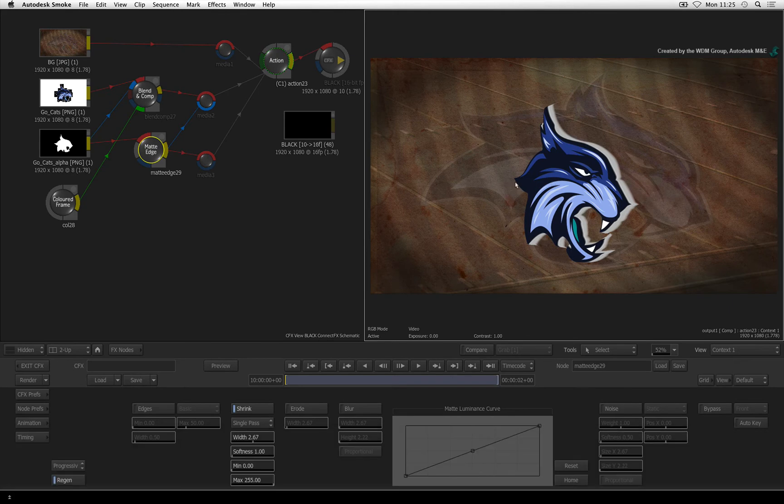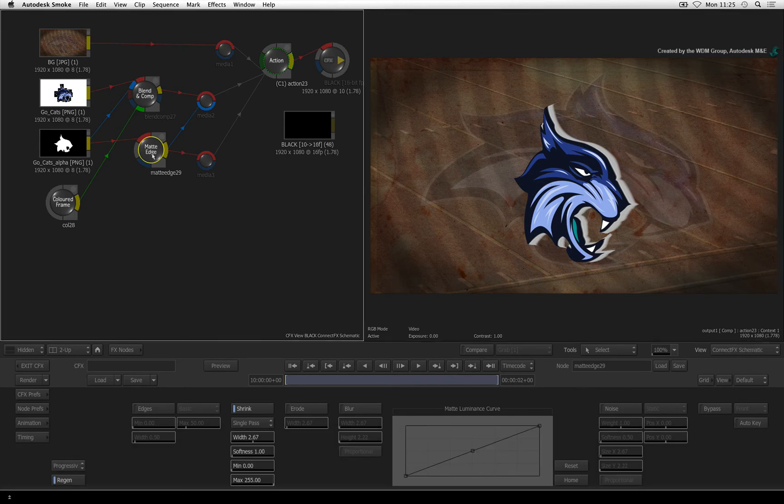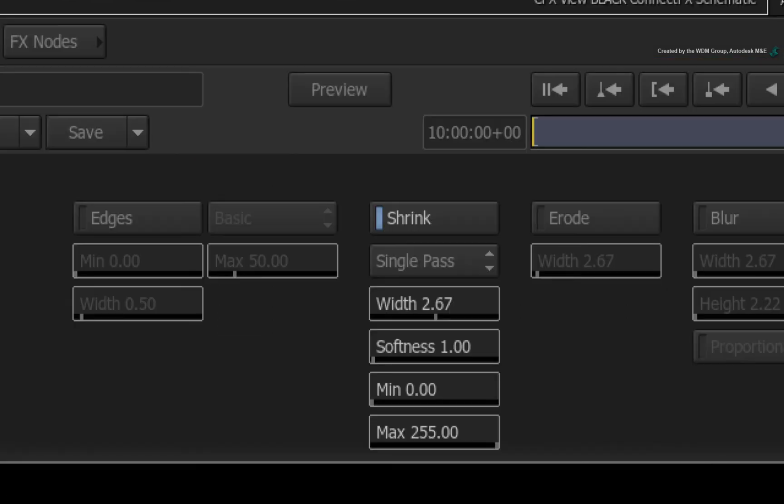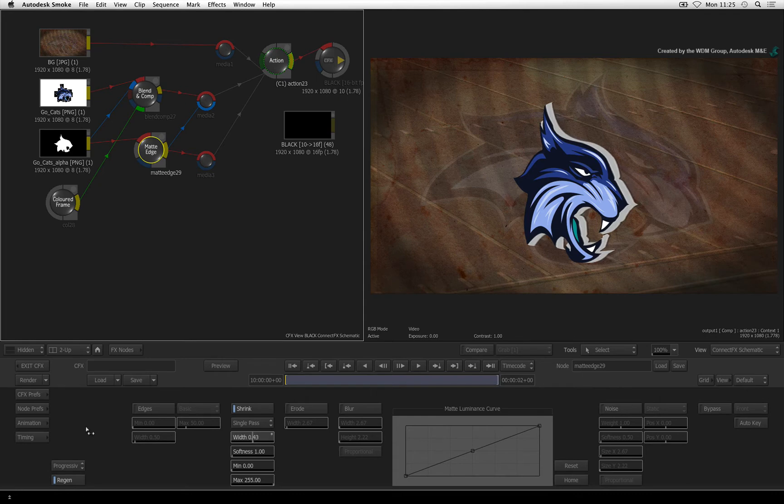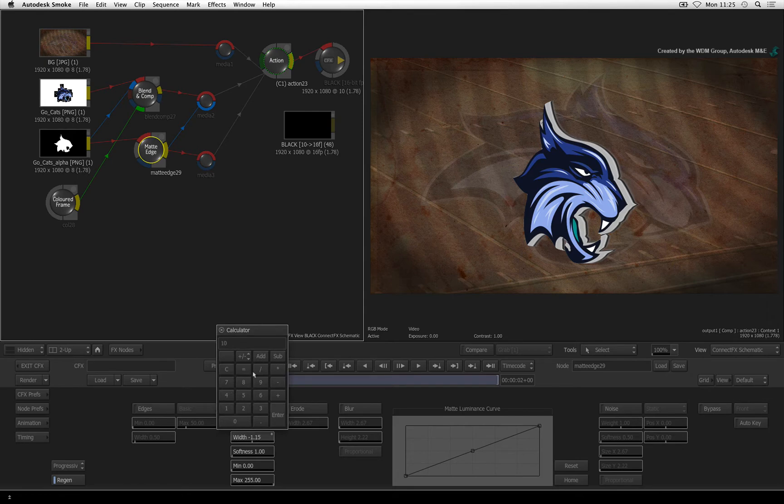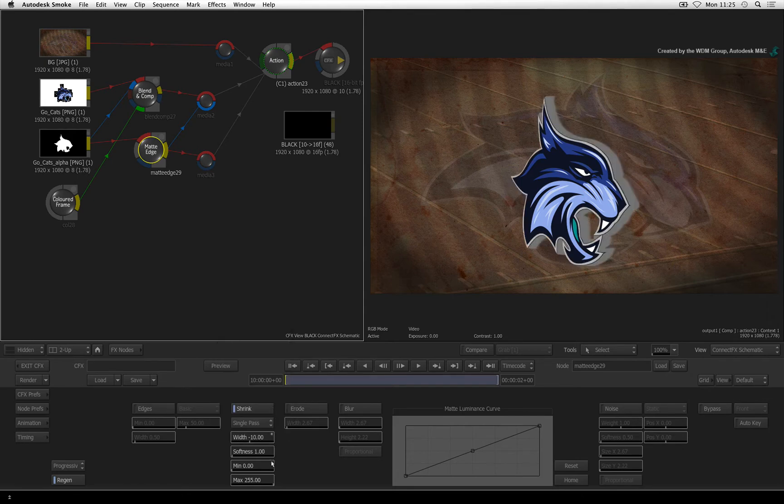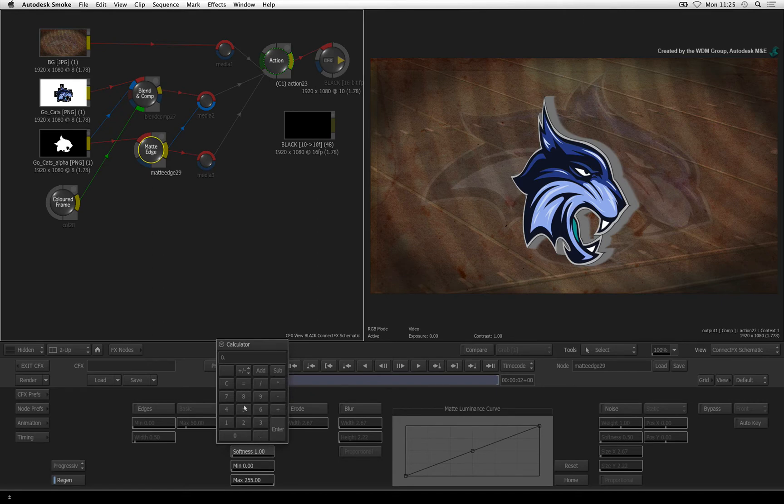Select the matte edge node again to activate its controls. Drag the shrink slider into negative values. When shrink is negative, it grows the alpha instead of shrinking it. Settle at a value of minus 10. Decrease the softness to 0.5.